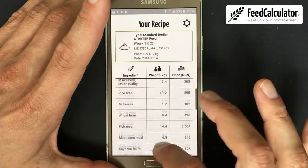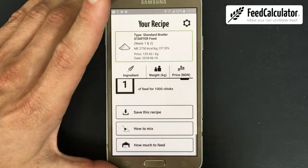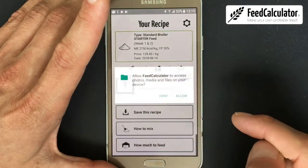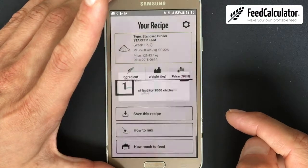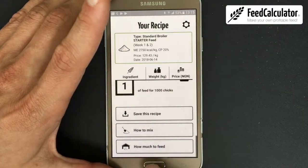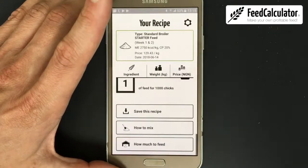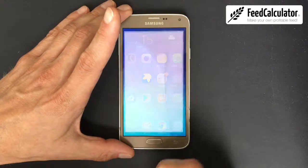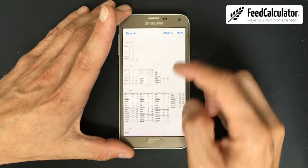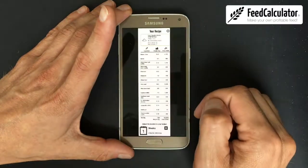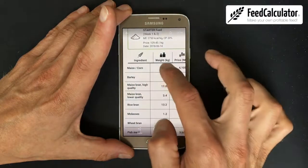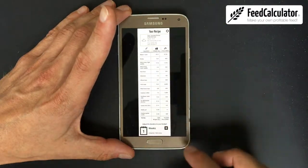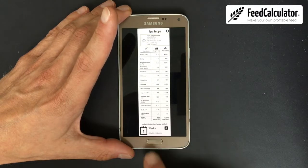Now you have your personal recipe. You can save it on your phone by clicking Save Recipe. The recipe is downloaded to your phone's gallery — the same place where your pictures are. You can find it there and use it when buying your ingredients.